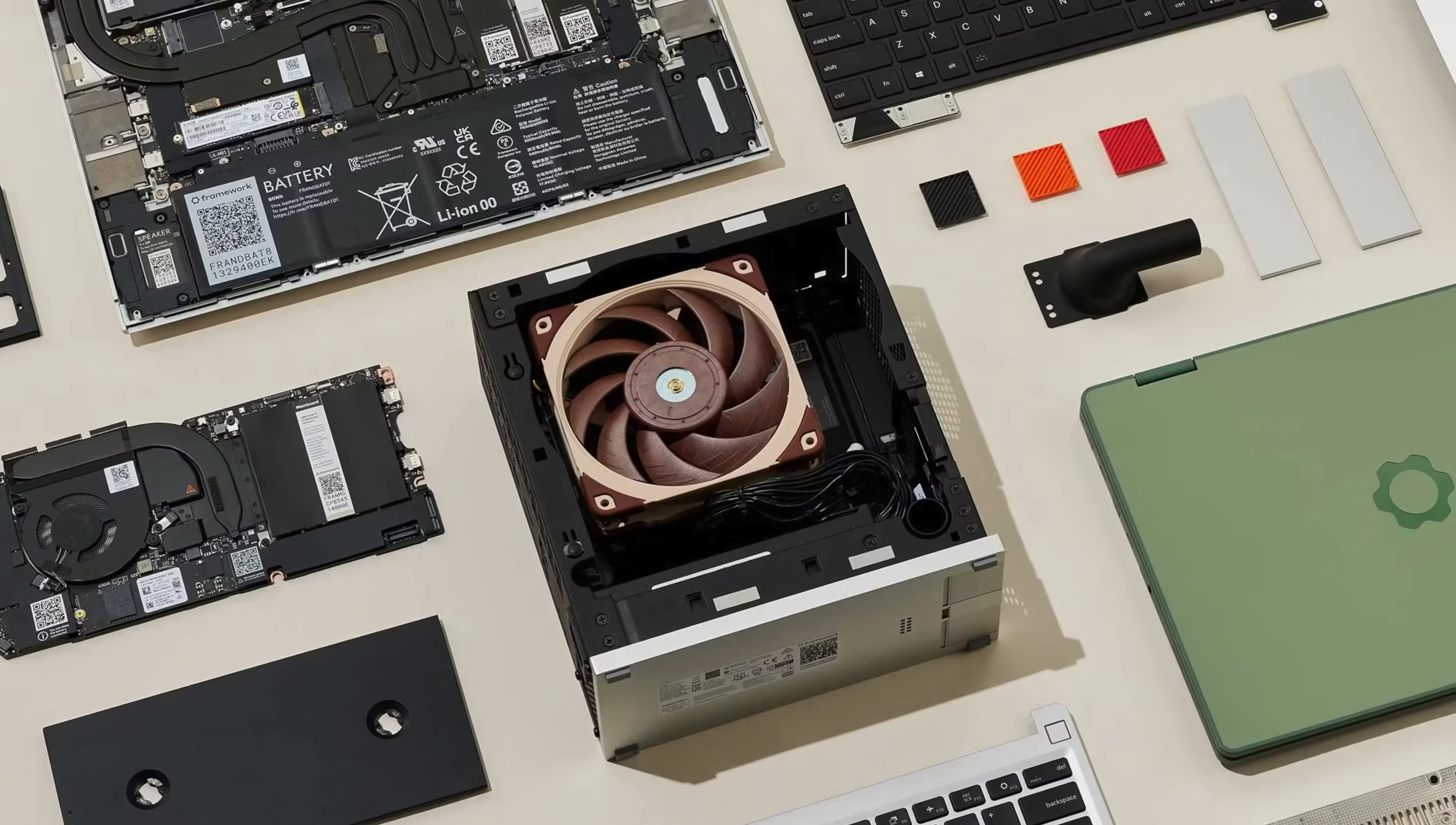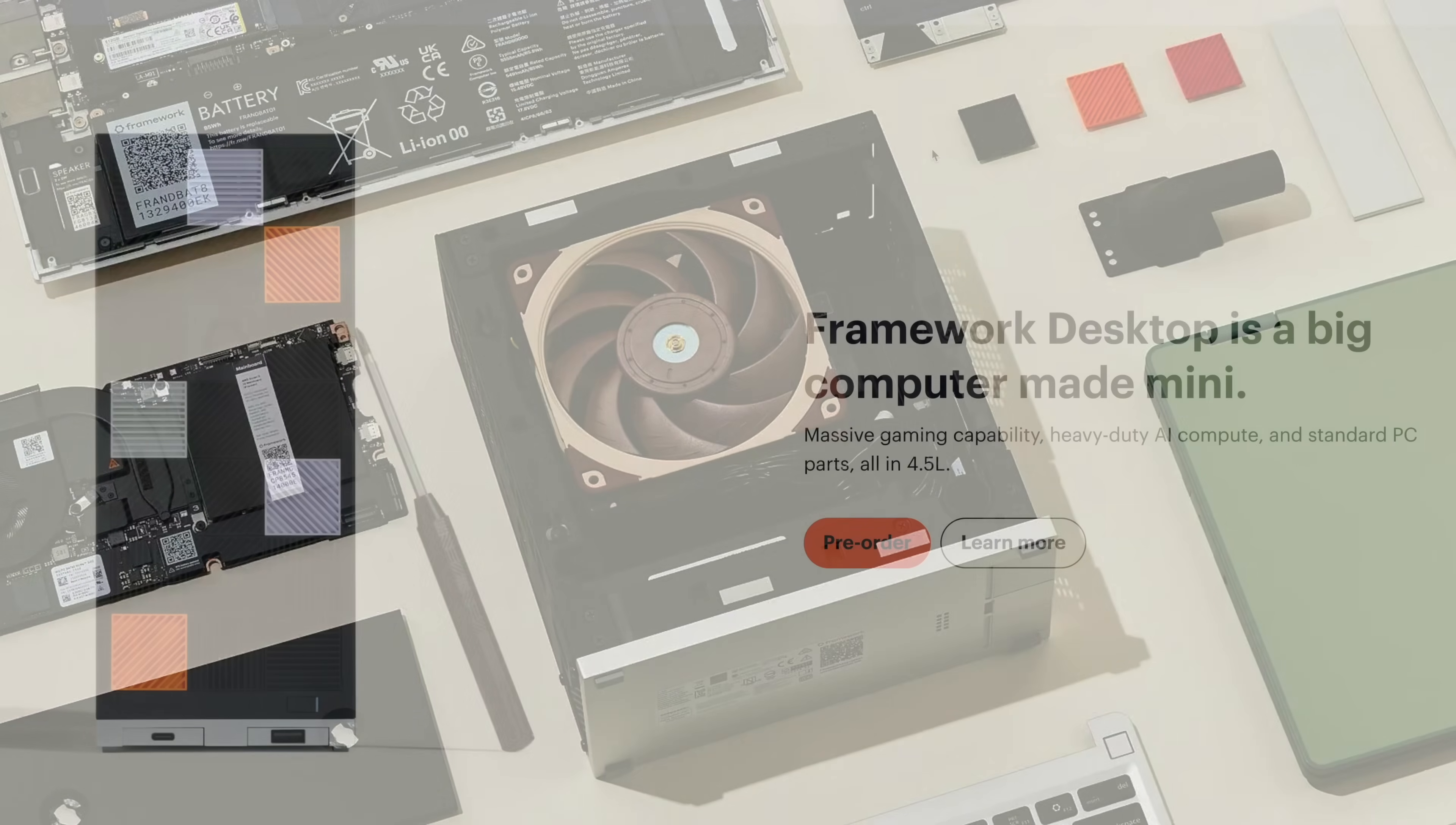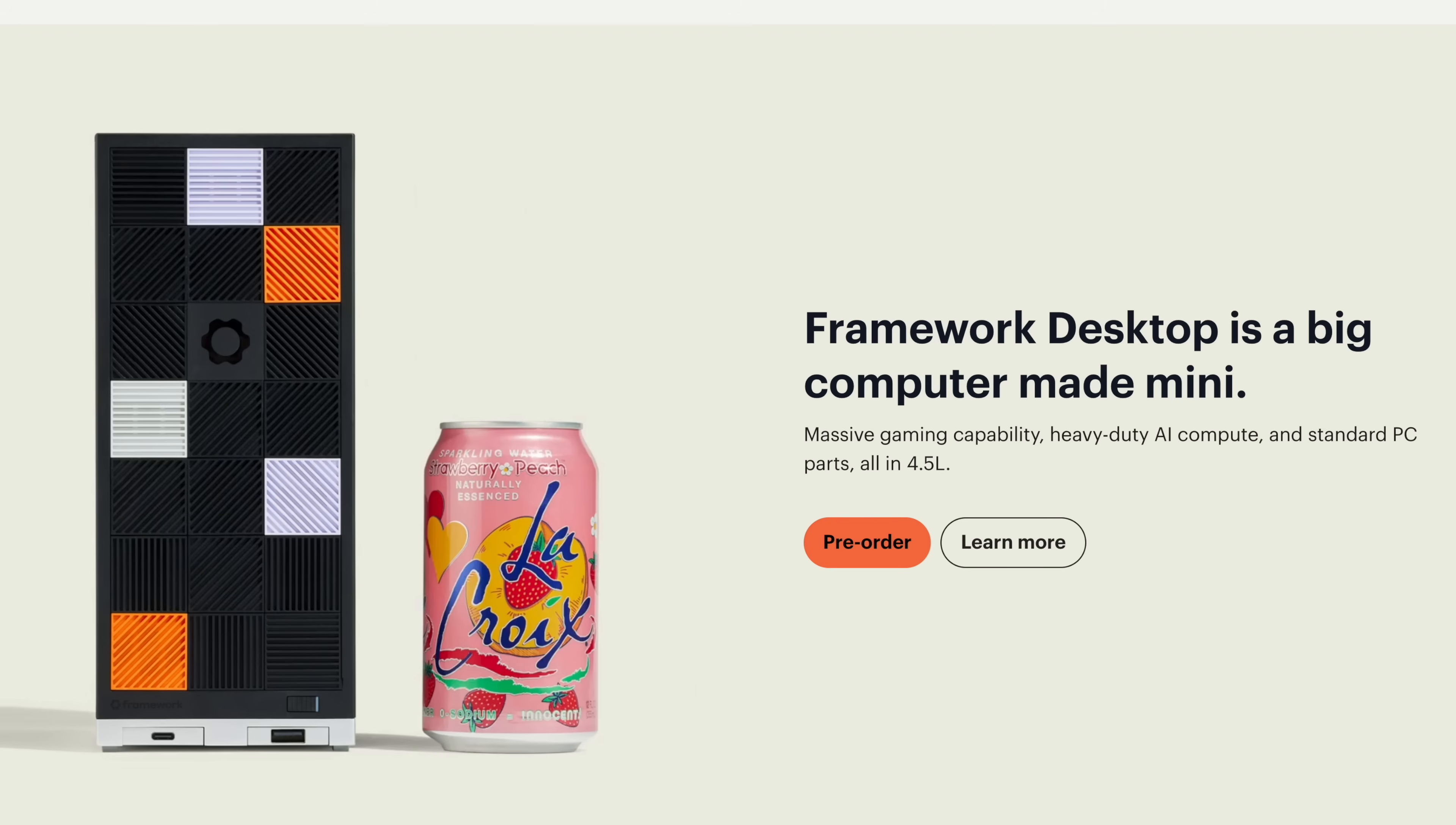It's packing some serious performance because they opted to use the Ryzen AI Max Plus chip. There's actually two different variants that they're going to be offering, and the whole package is only coming in at 4.5 liters small.